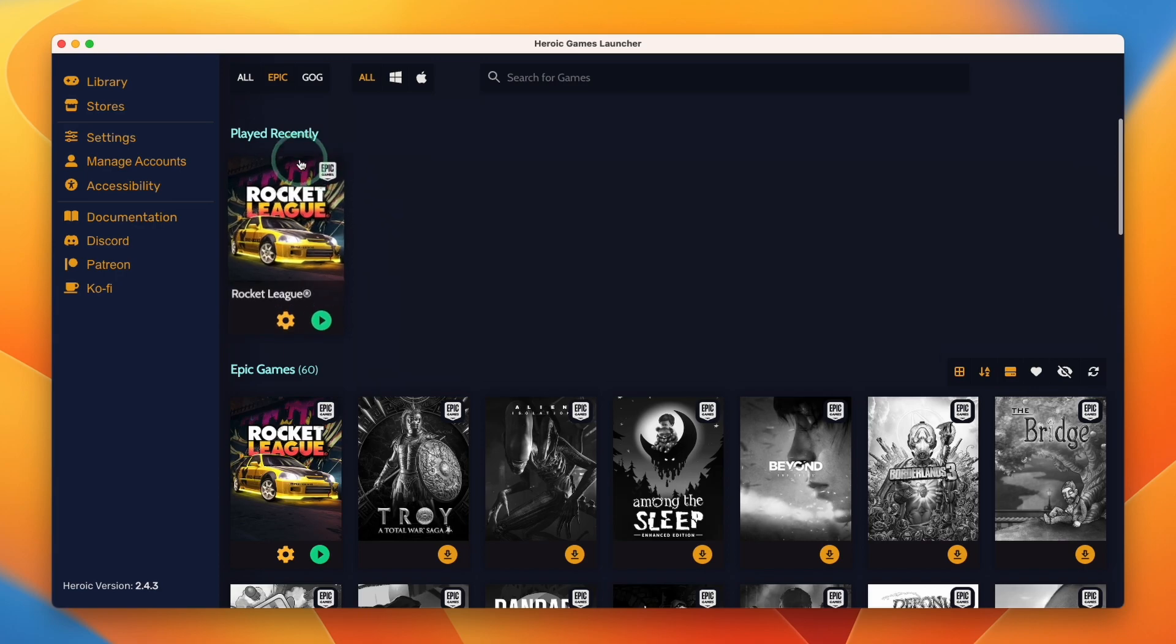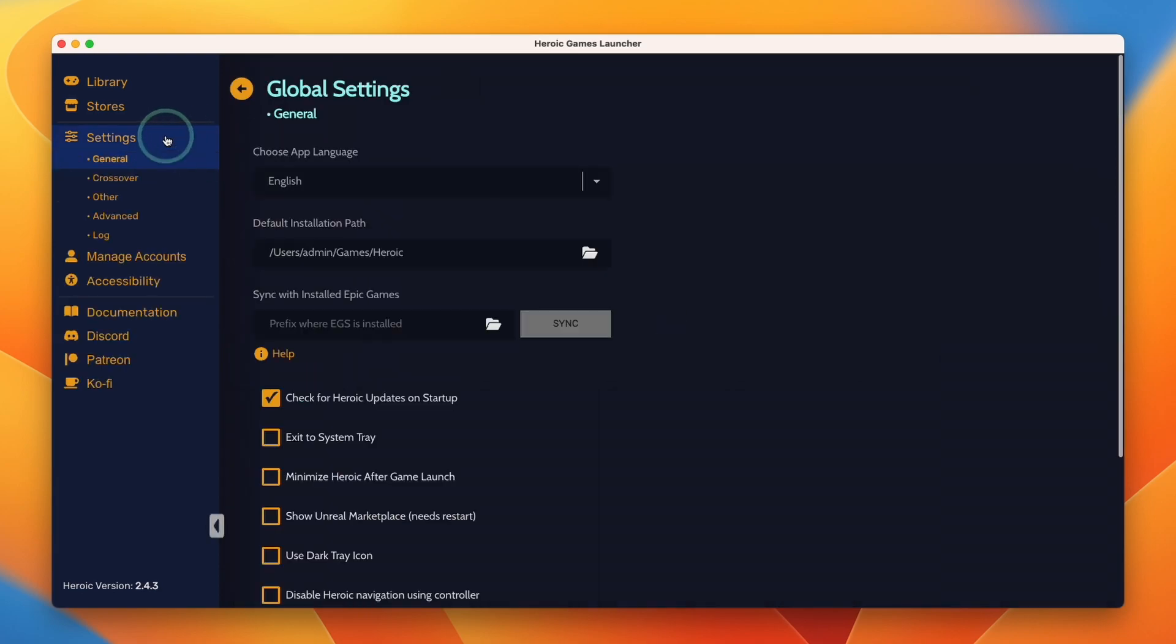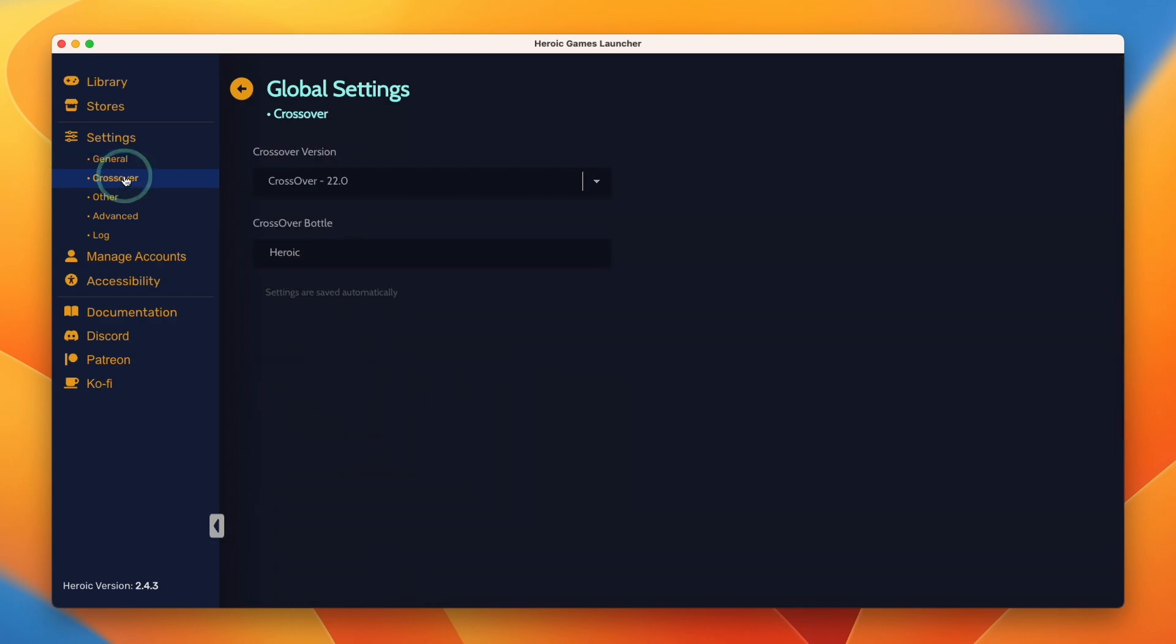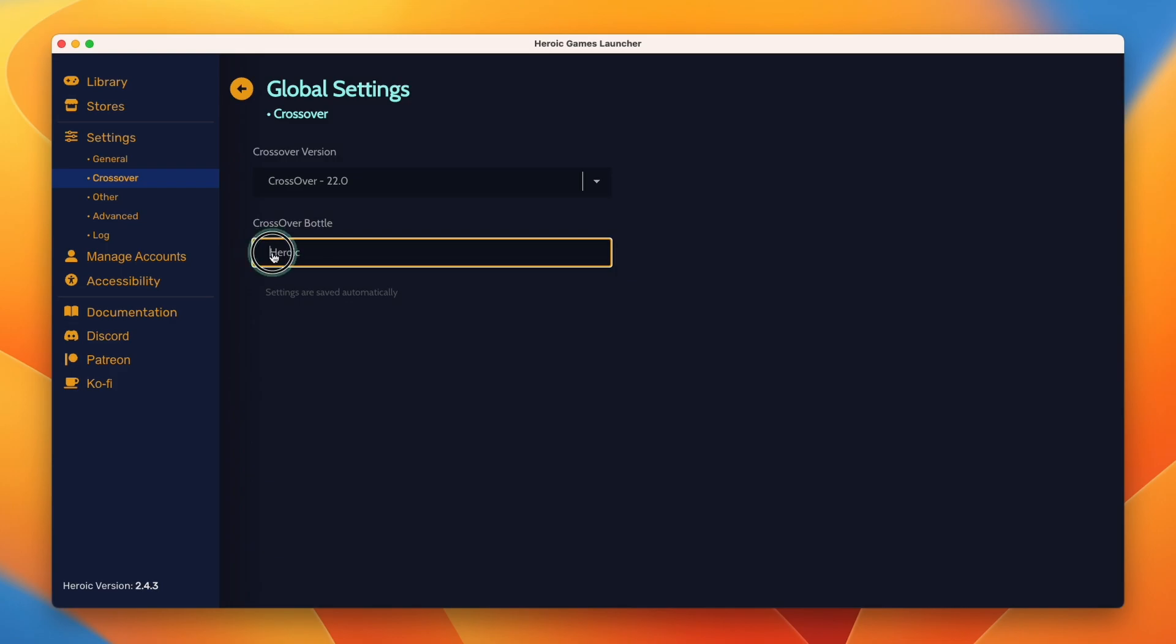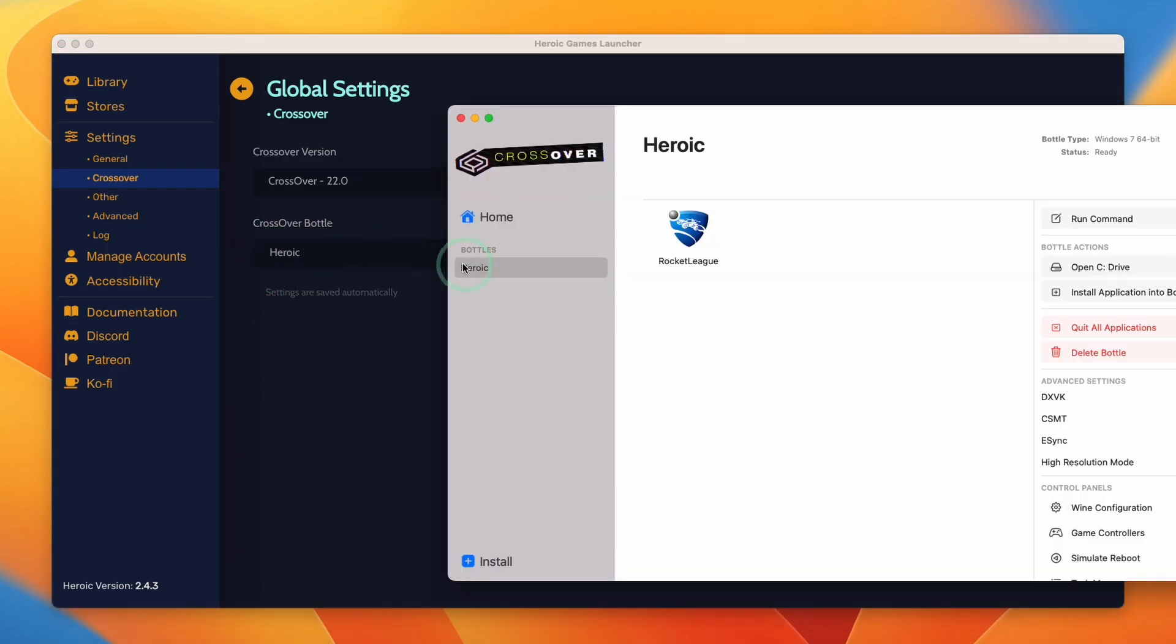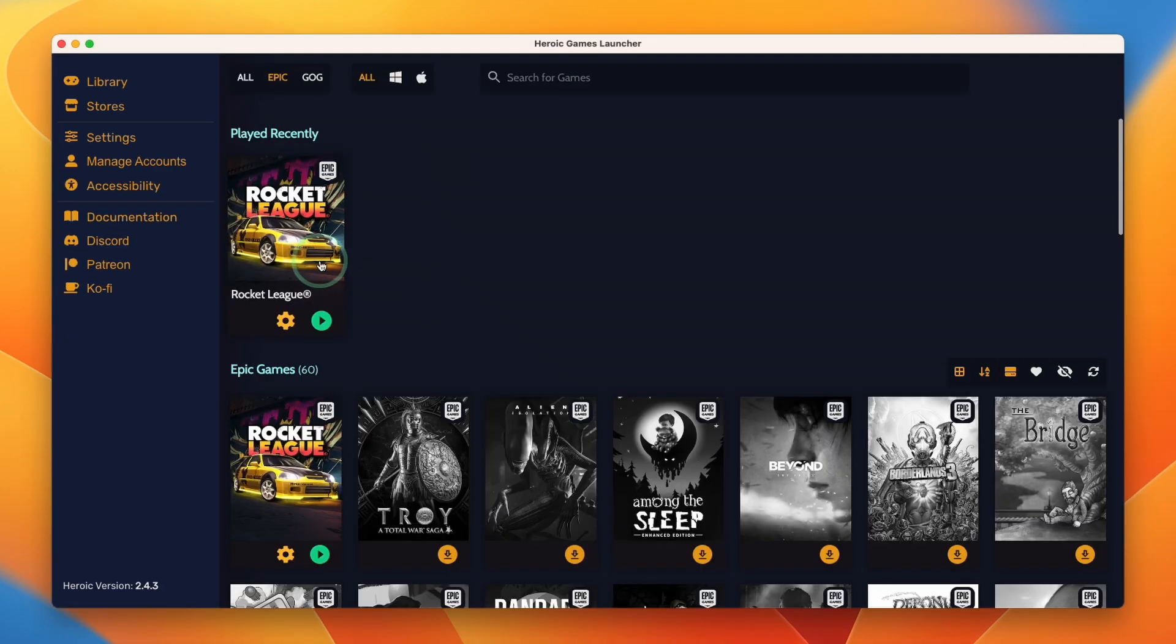So the way that Crossover interacts with Heroic is that if you go to the settings of Heroic, you can go down to the Crossover section in the sidebar and you can see here that we can select a version of Crossover that's specific to the one that we downloaded. We can also select a Crossover bottle as well. We only have one bottle at the moment. However, make sure that this is filled with the word Heroic because that is going to directly relate to the Heroic bottle within Crossover. This means that whenever you launch a game, it's going to be launched through the Heroic bottle.